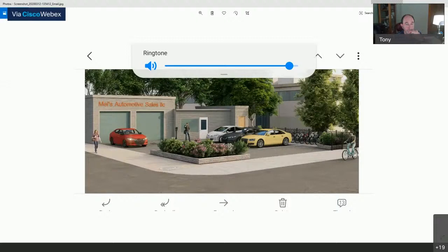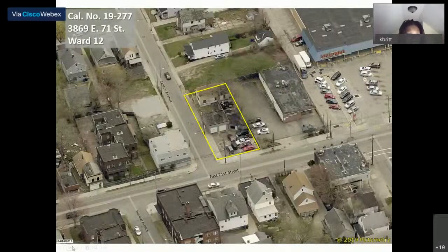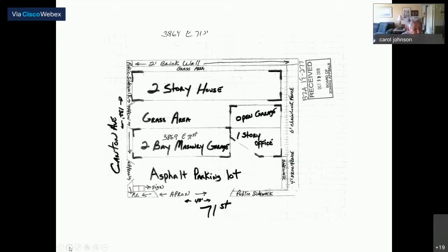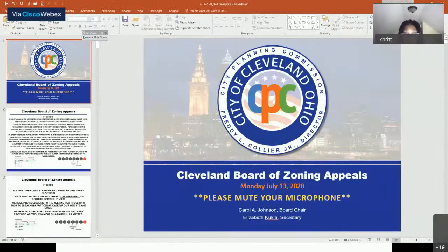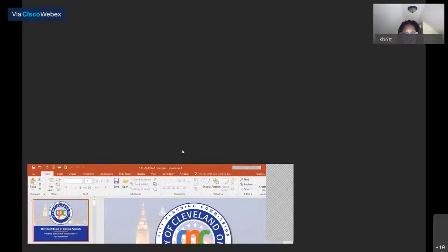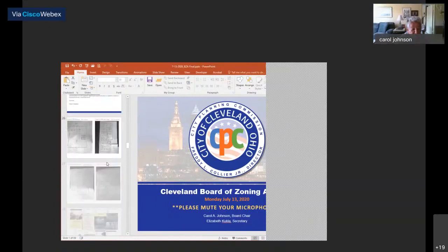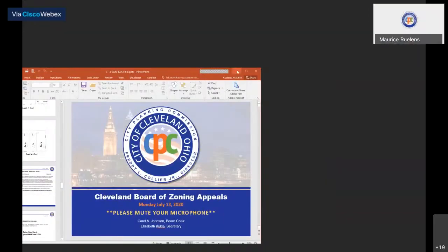A board member moves to approve the variances for Calendar 19-277. Conditions include: hours of operation Monday through Saturday 10 a.m. to 5 p.m.; only minor repairs performed; all cars serviced on the property only, not on the street; no overnight storage of cars outside; all cars inside the building when not being serviced; and all plans showing landscaping must be installed before occupancy.